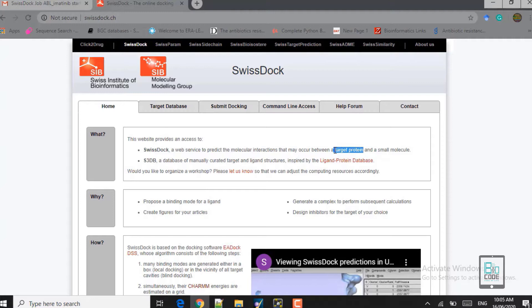The 'Why' section tells us what SwissDock can do for you: it proposes the binding mode for a ligand, tells you where the ligand docks in the active site of the receptor protein, generates figures suitable for articles, performs subsequent calculations for further studies, and helps you design inhibitors for a target of your choice.